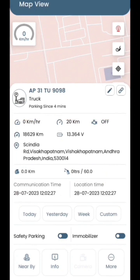To view data for today, yesterday, or any other week, you can easily select the desired date using the custom button.